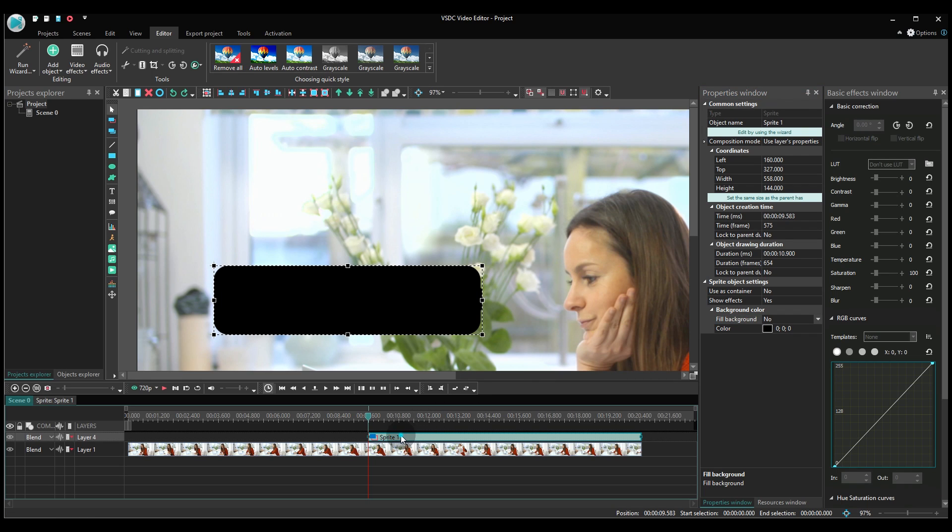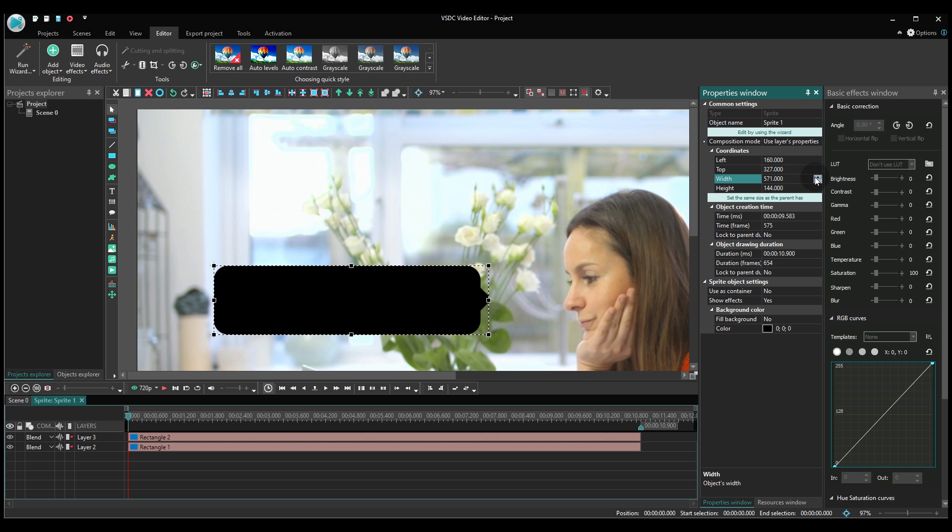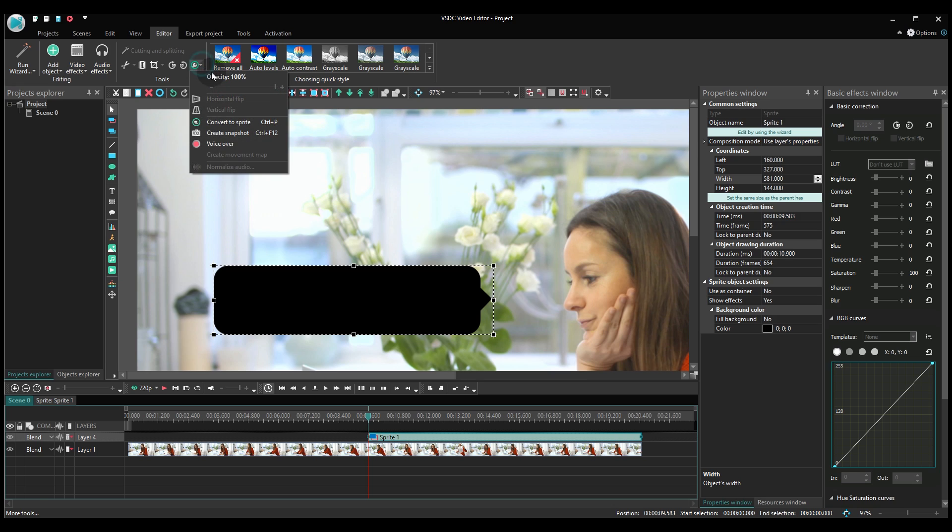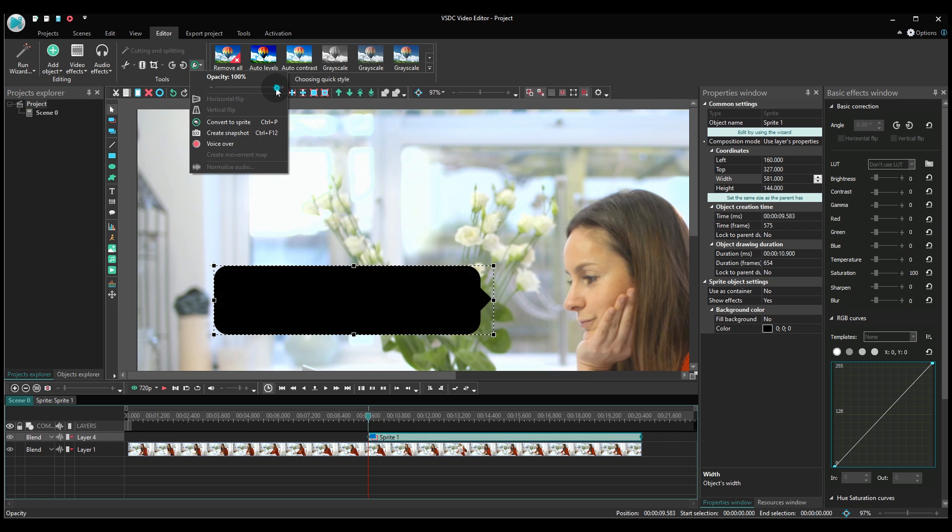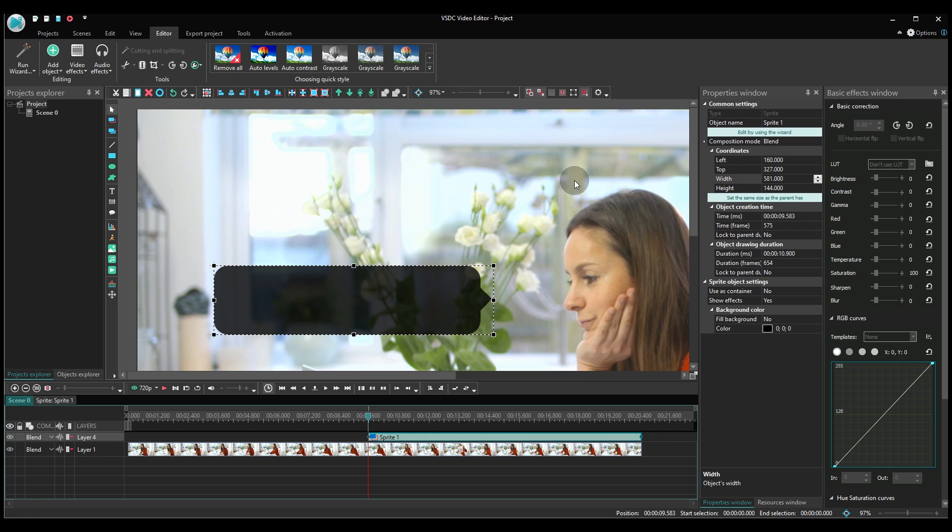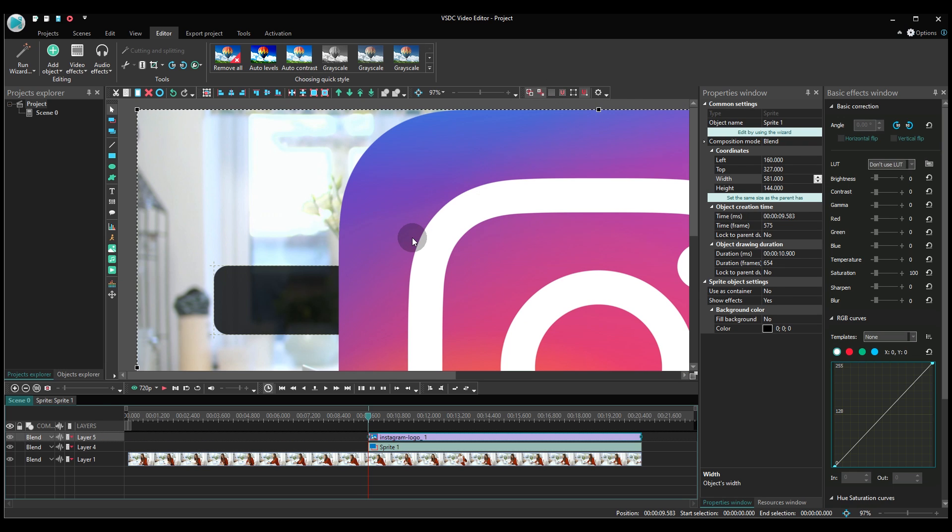Set the opacity level at 80% approximately to make the black background less visible. Alright! Time to add the Instagram logo to the scene.